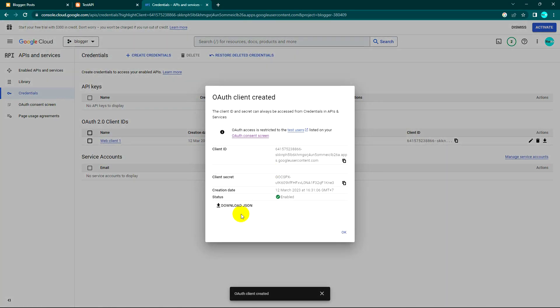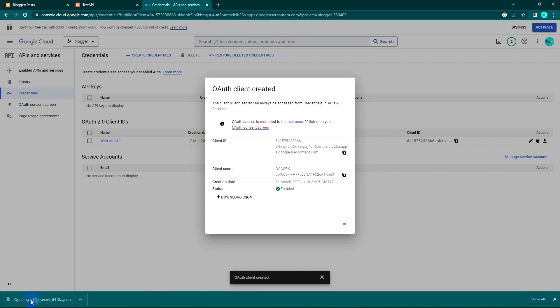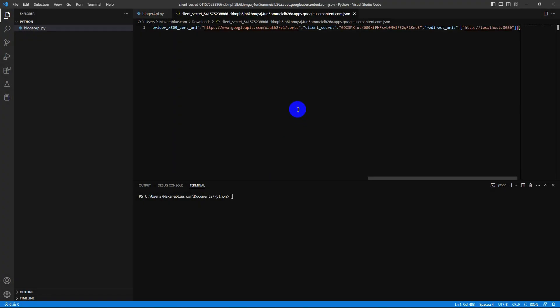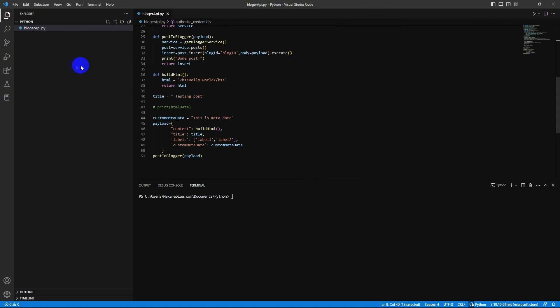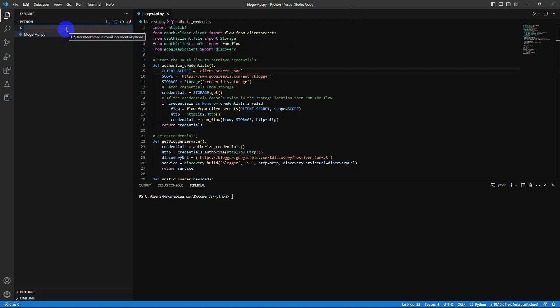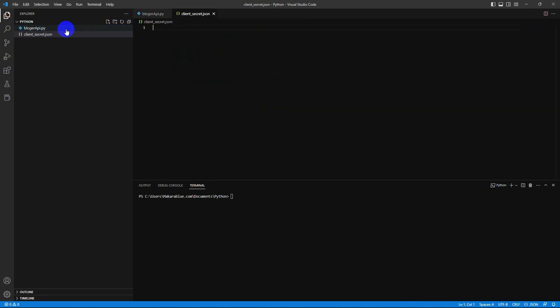All the credentials we need are inside this JSON, so I'll download it and open this file. I'll copy all of it. We need a file - the file name should be, depending on my code, client_secret. So I'll create a file called client_secret.json and paste all the code here.